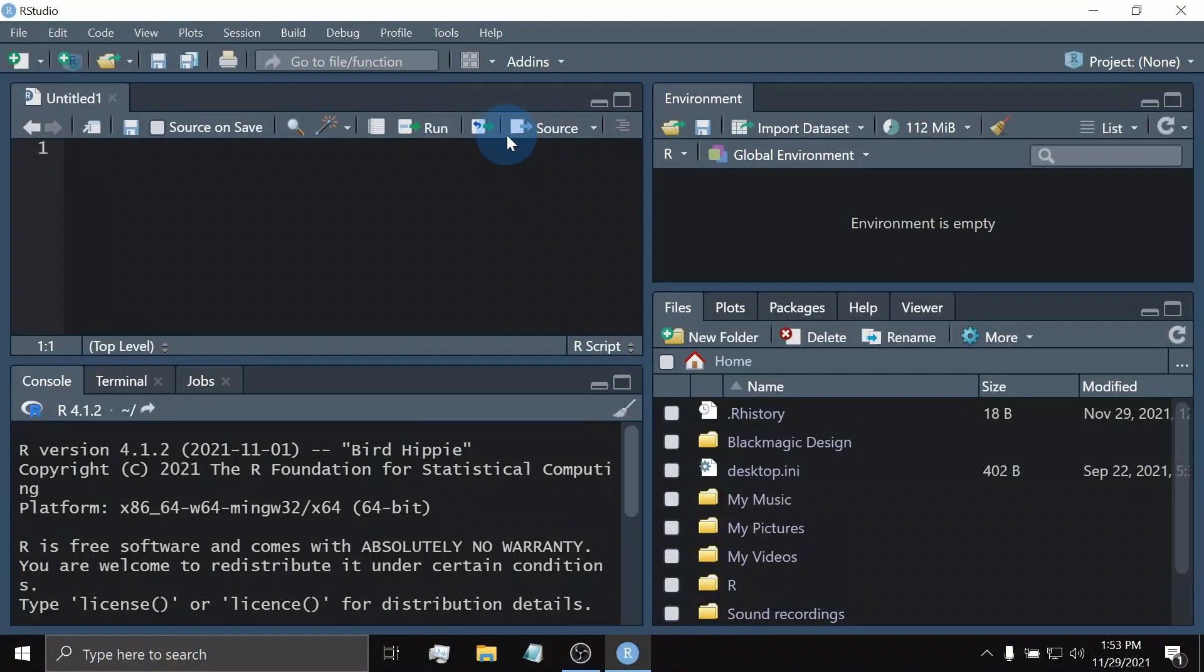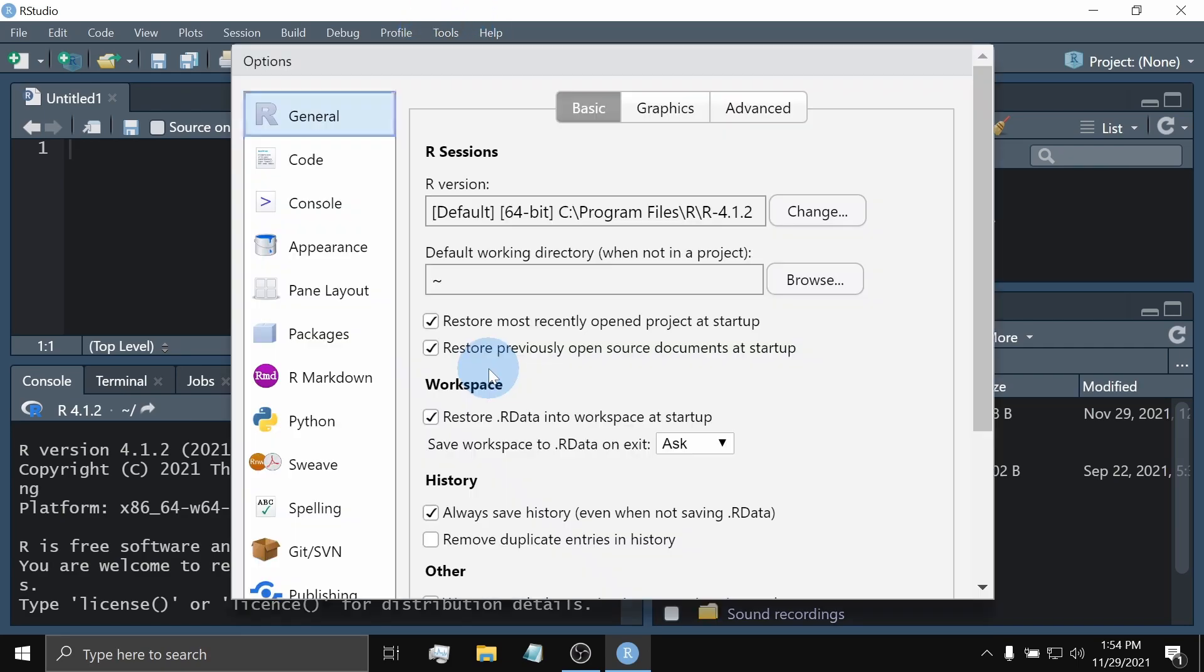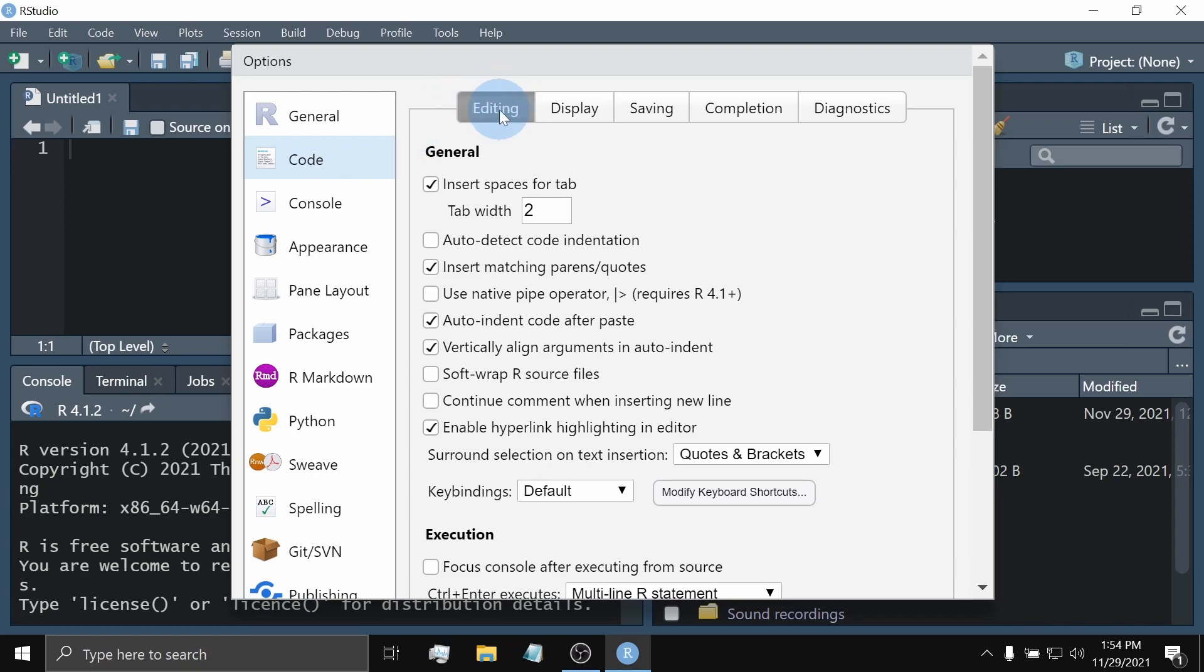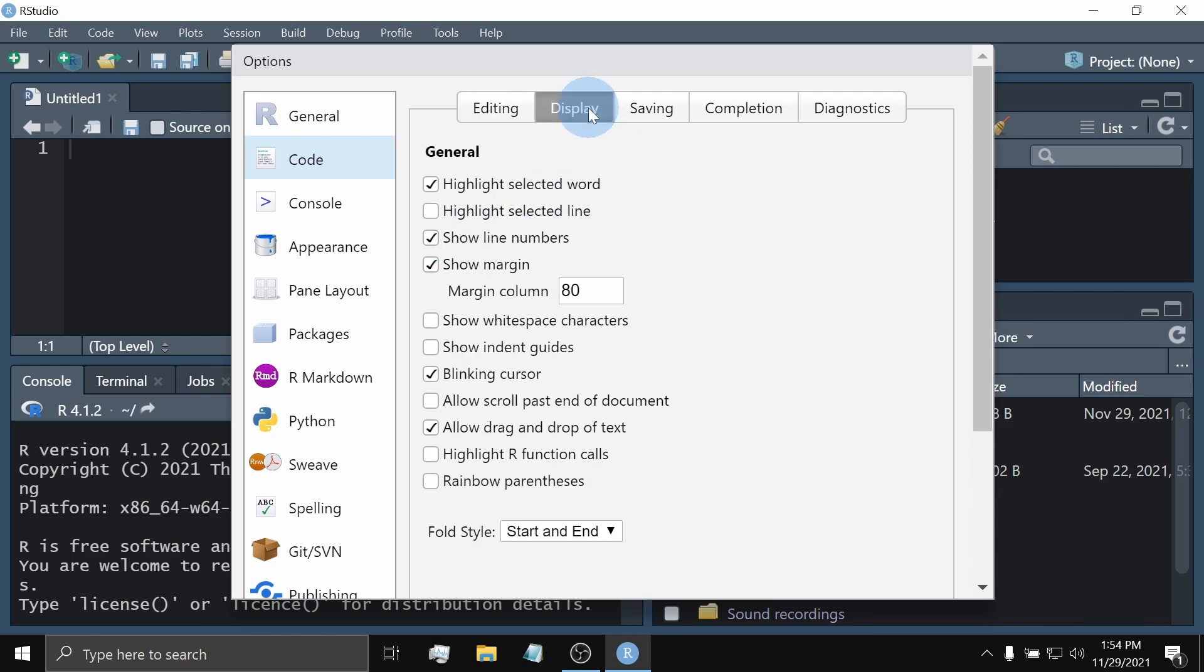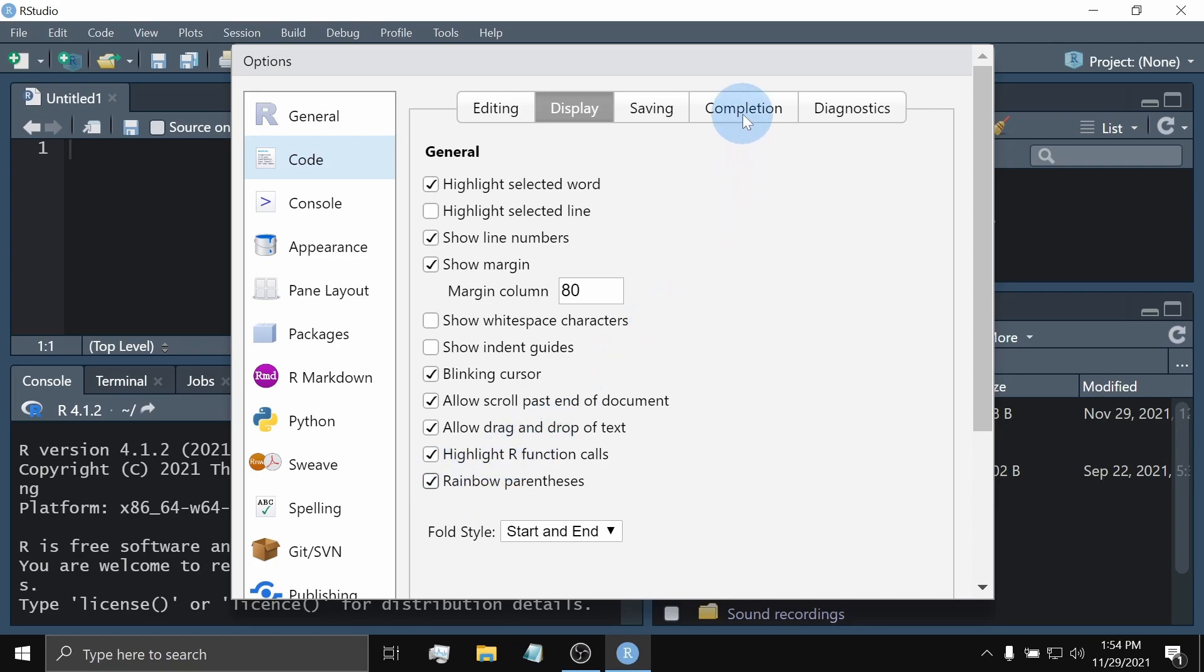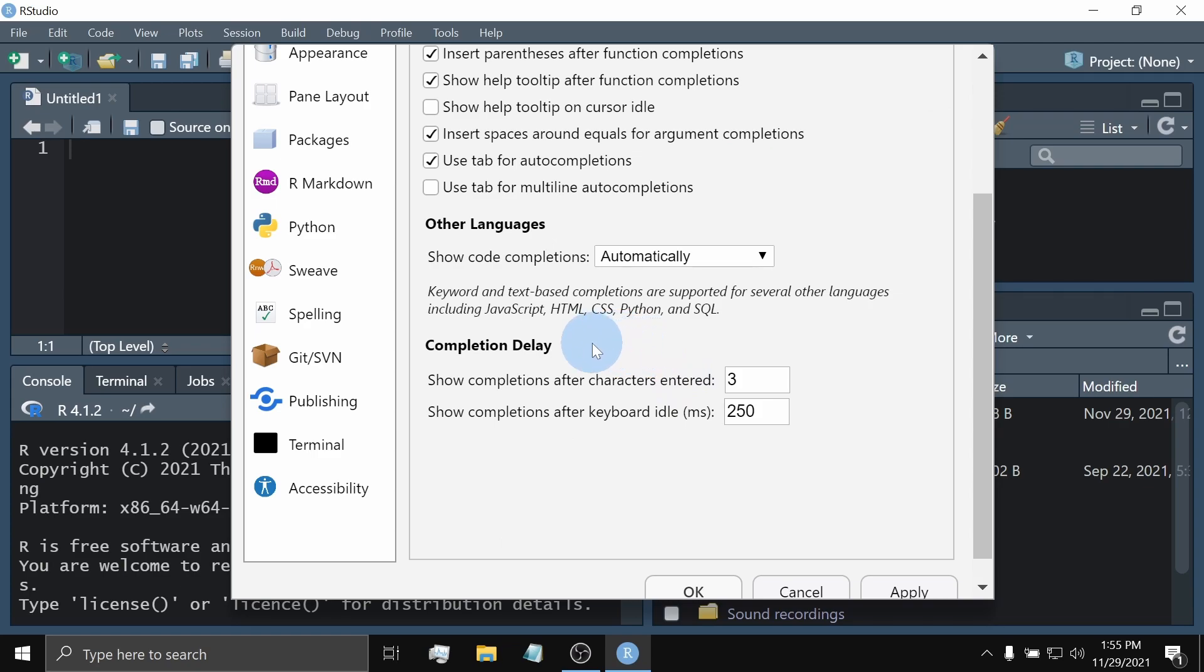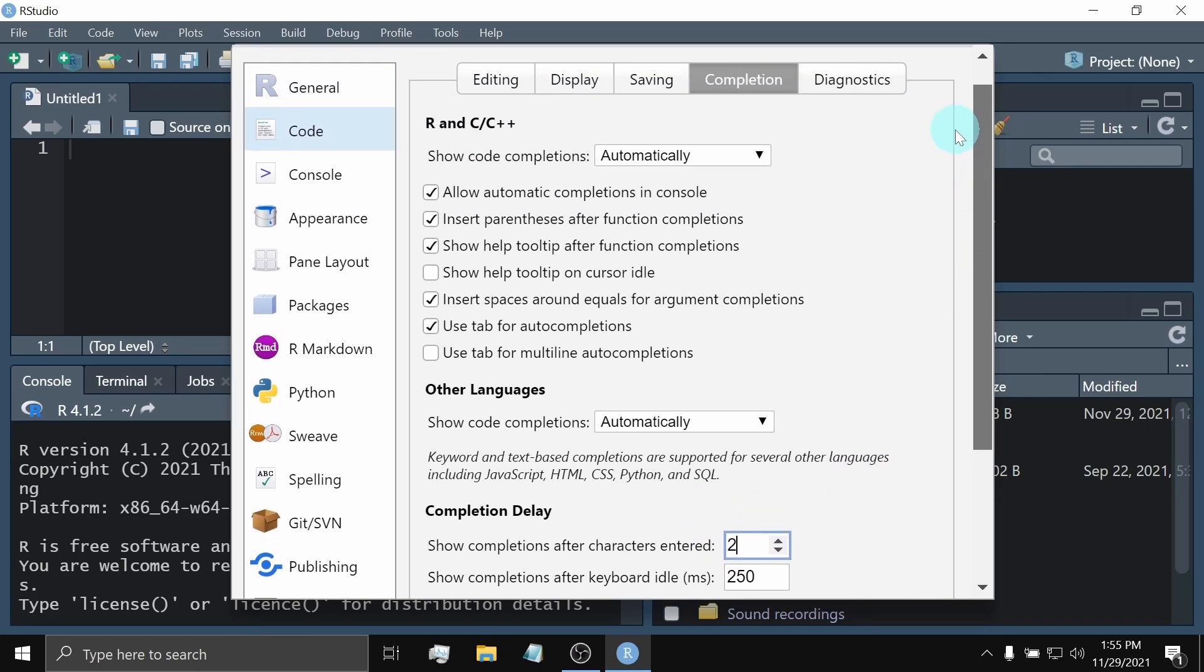Since working with R requires basic coding, it would be better to set up some miscellaneous settings that we will find quite helpful. To do this, go to Tools, Global Options, Code. Now, under the Editing tab, at the General section, check Auto Detect Code Indentation. On the Display tab, check Allow Scroll Past End of Documents. Also, check Highlight R Function Calls. And lastly, also check Rainbow Parentheses. On the Completion tab, under the Completion Delay, set this to 2.